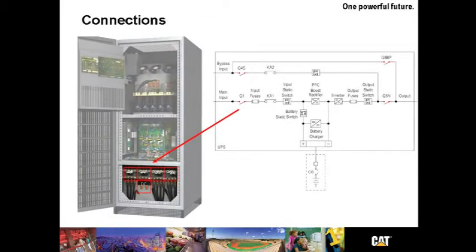Notice at the bottom the connection points. There's ample room for routing and bending cables. You see there in the red boxes the input breaker, output breaker, DC connections, and the bypass connections.